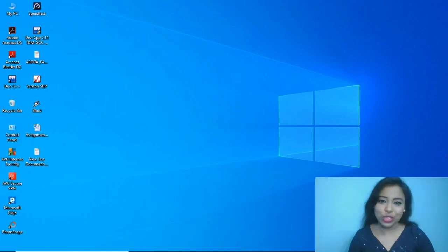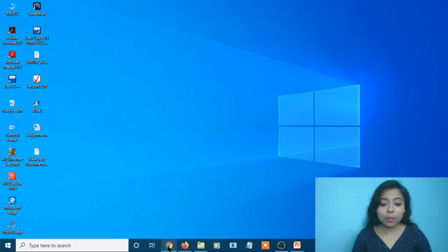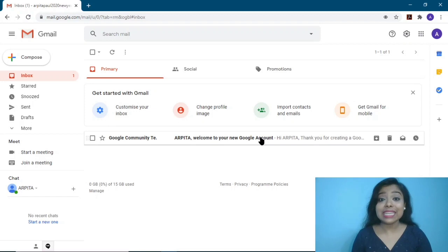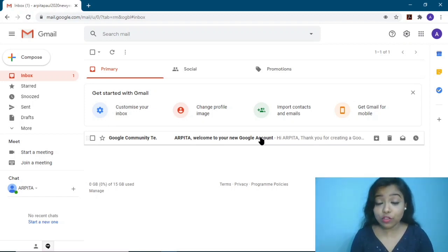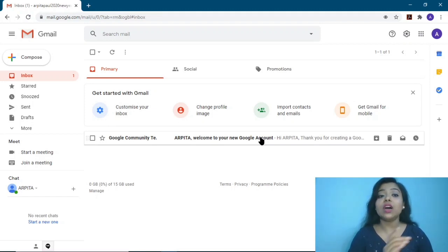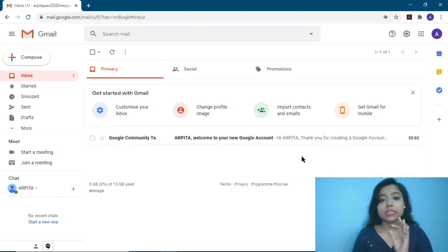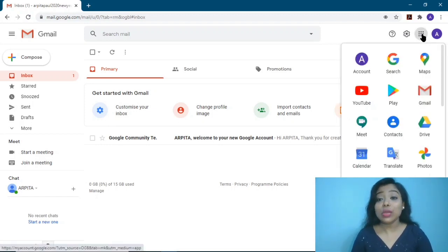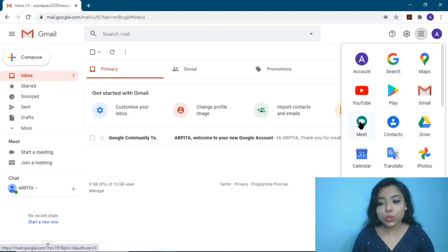Now I'll show you how to use the Google Meet app. You have to open your web browser and log into your Google account. If you are using an Android phone, go to the Play Store and download the Google Meet app. If you are using a desktop or laptop, log into your Gmail account and select the Google Meet option from the Google apps menu.